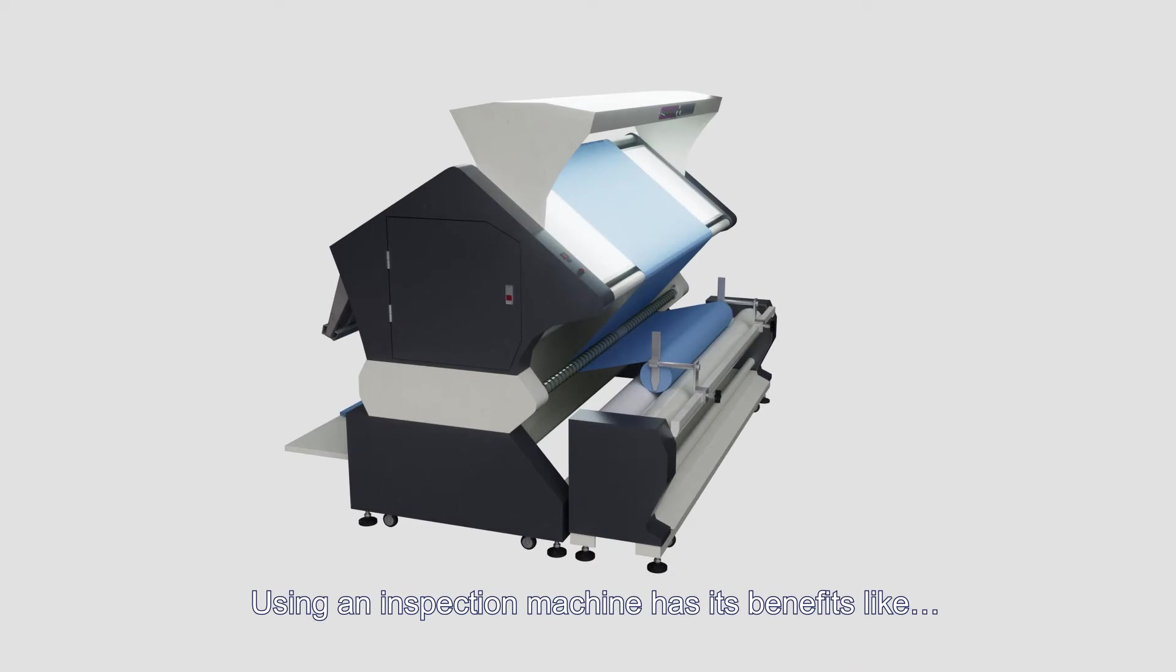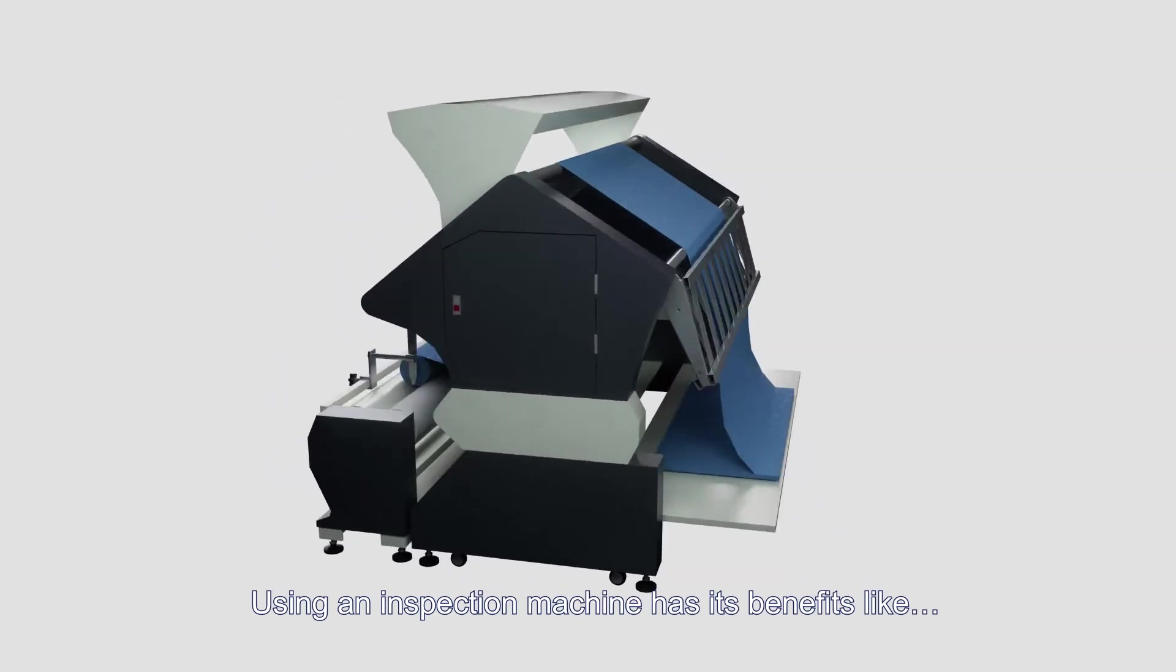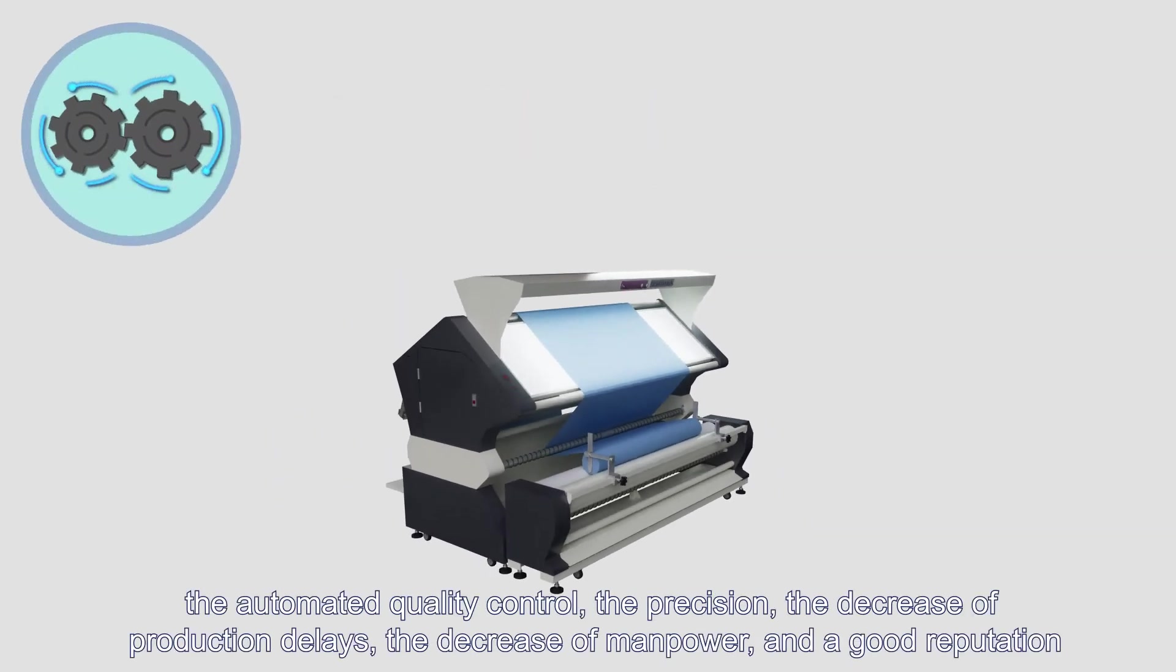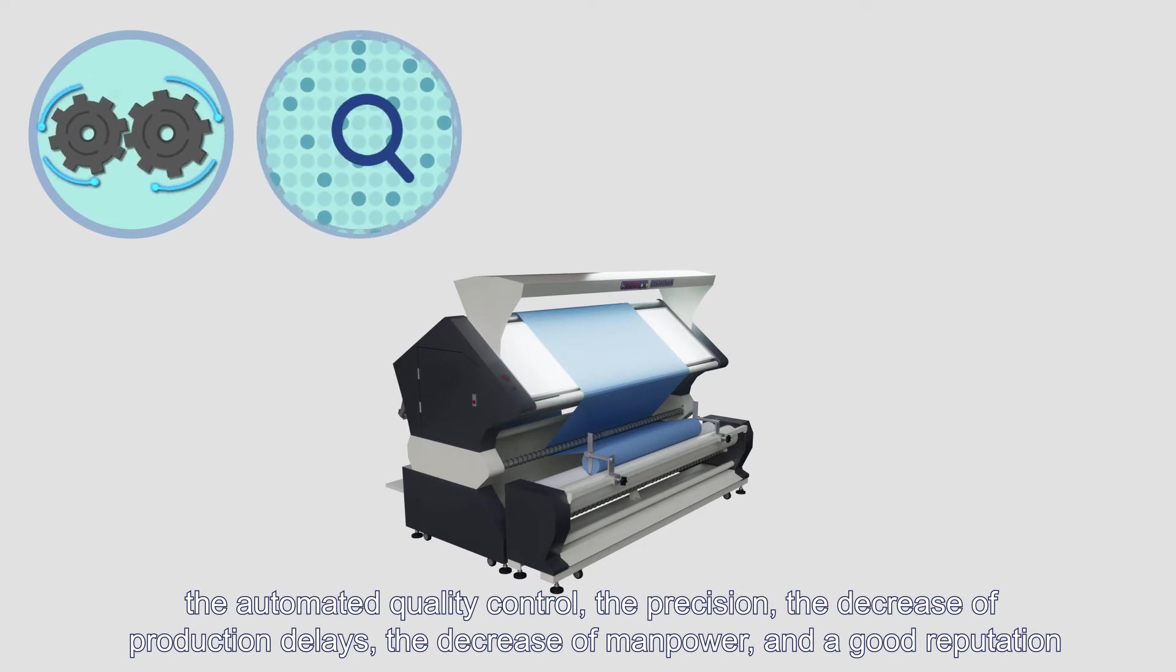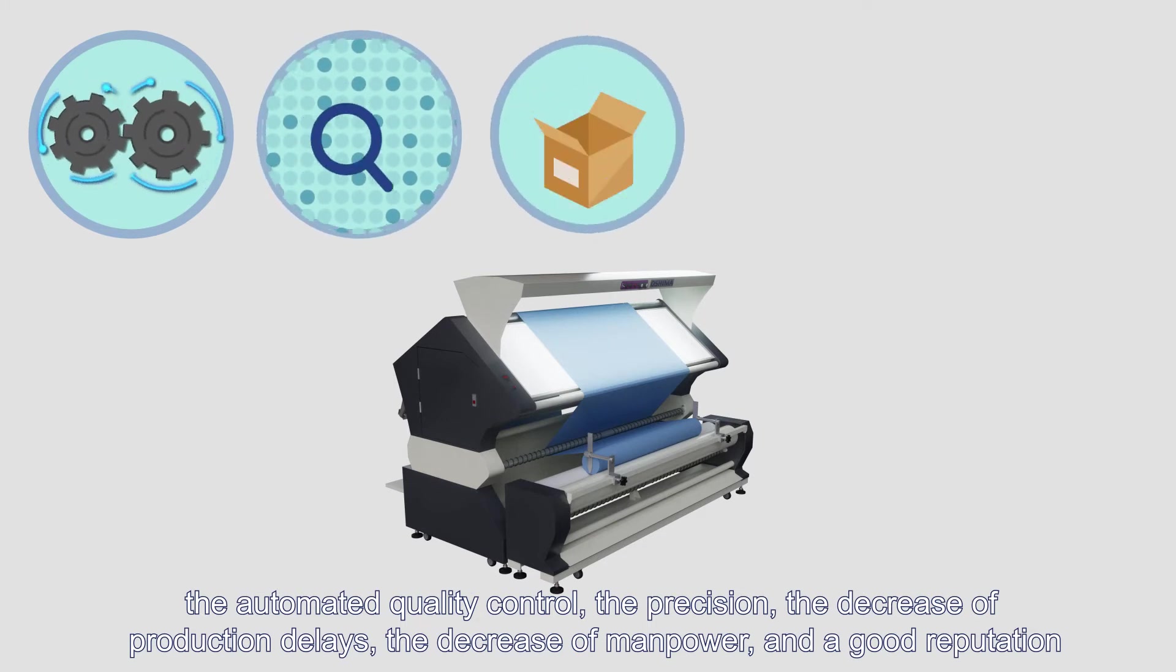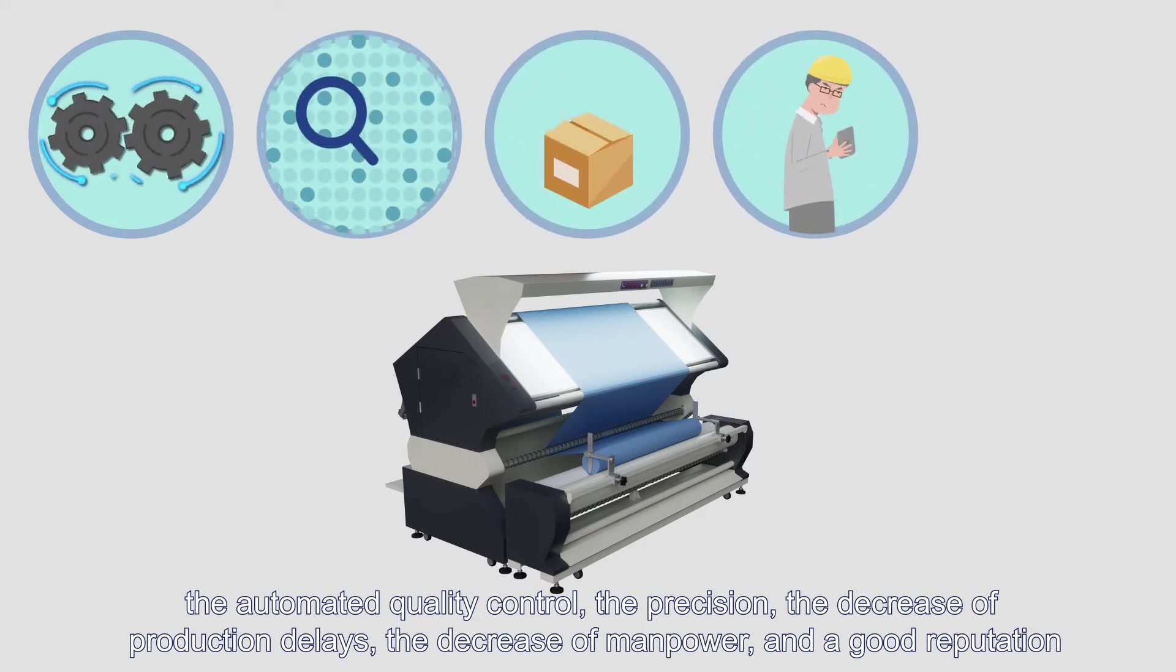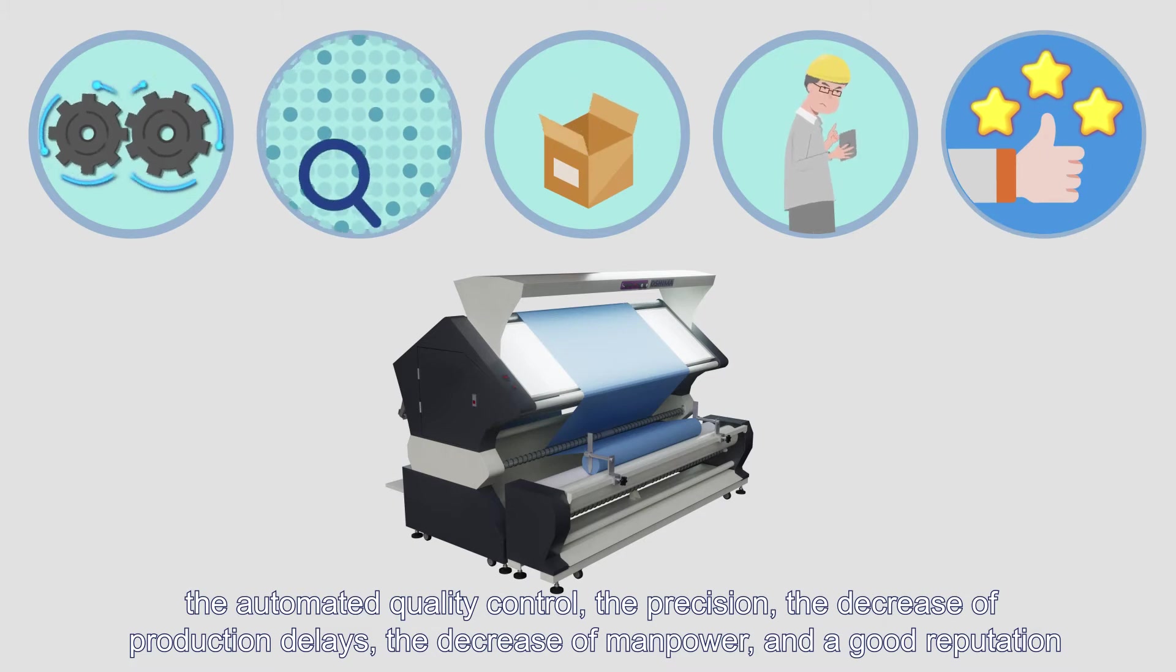Using an inspection machine has its benefits like the automated quality control, the precision, the decrease of production delays, the decrease of manpower, and a good reputation.